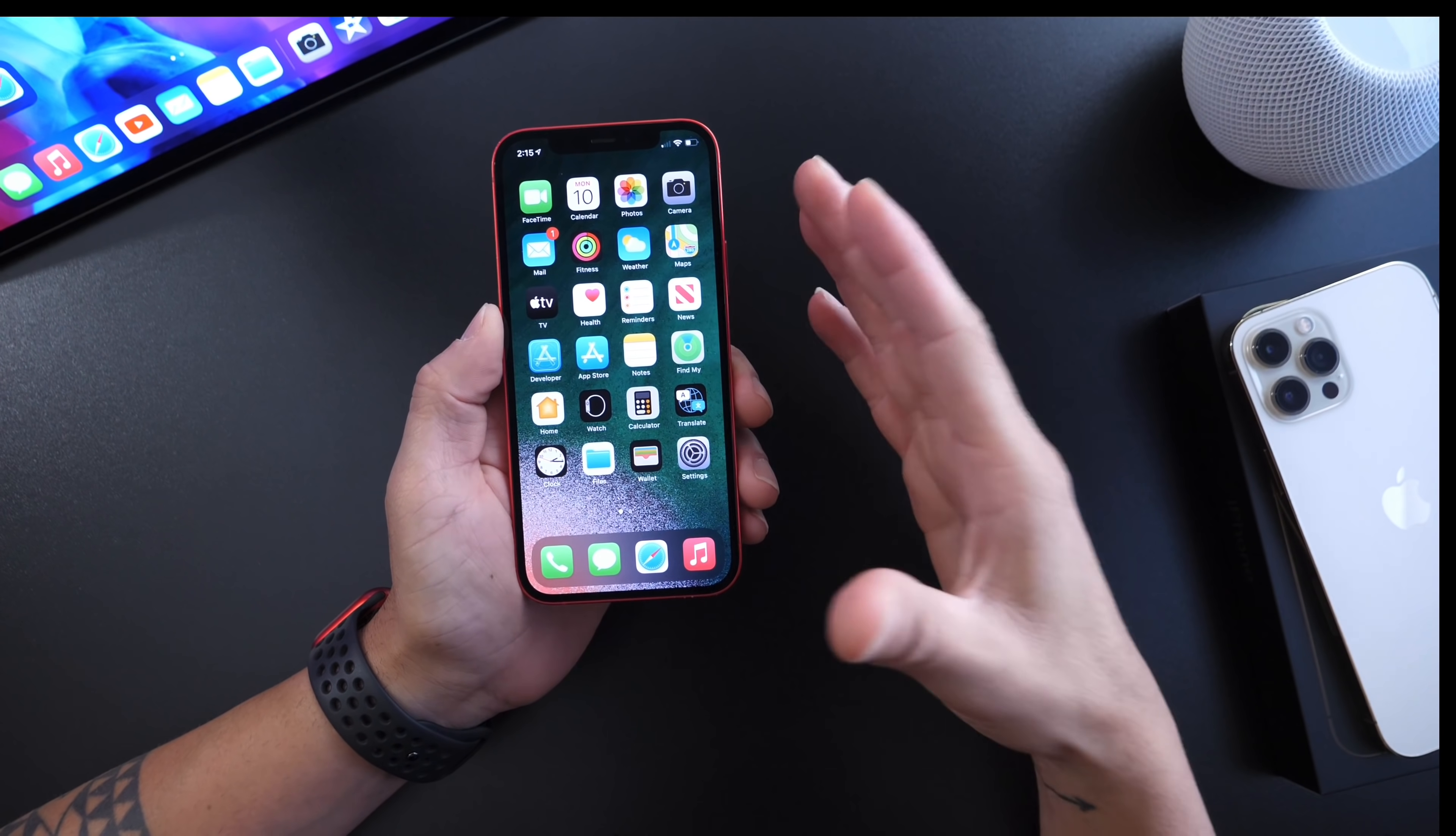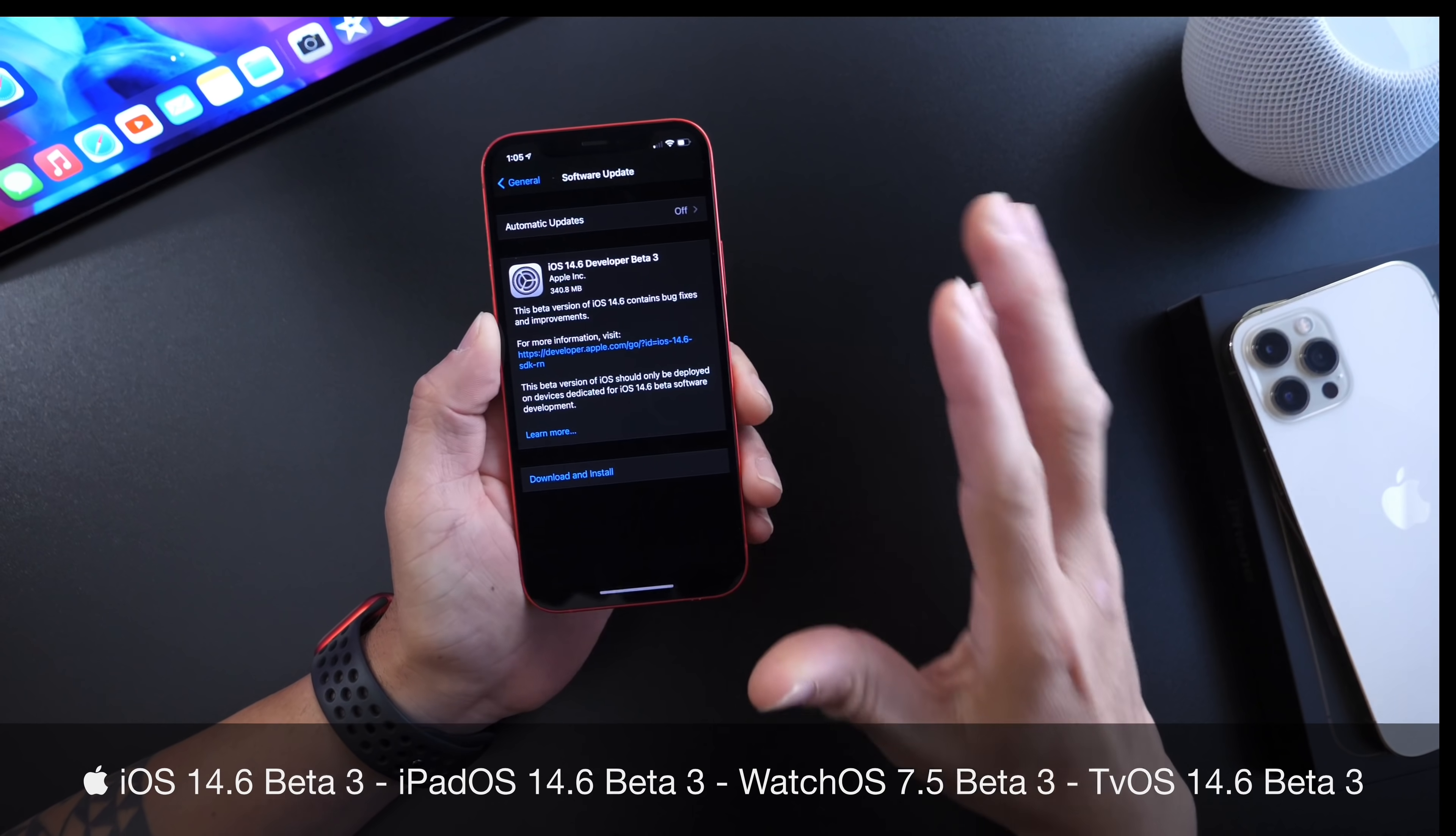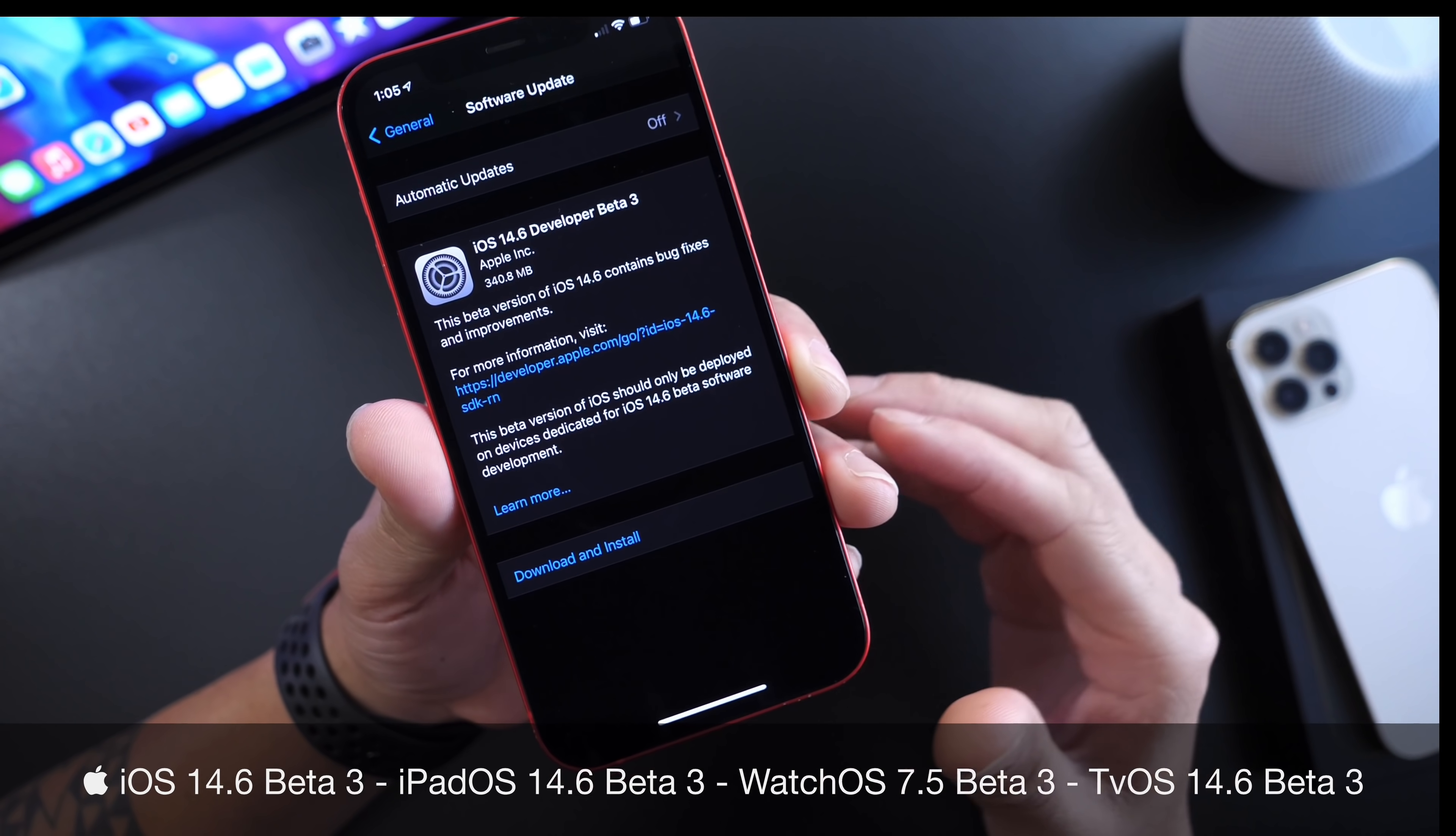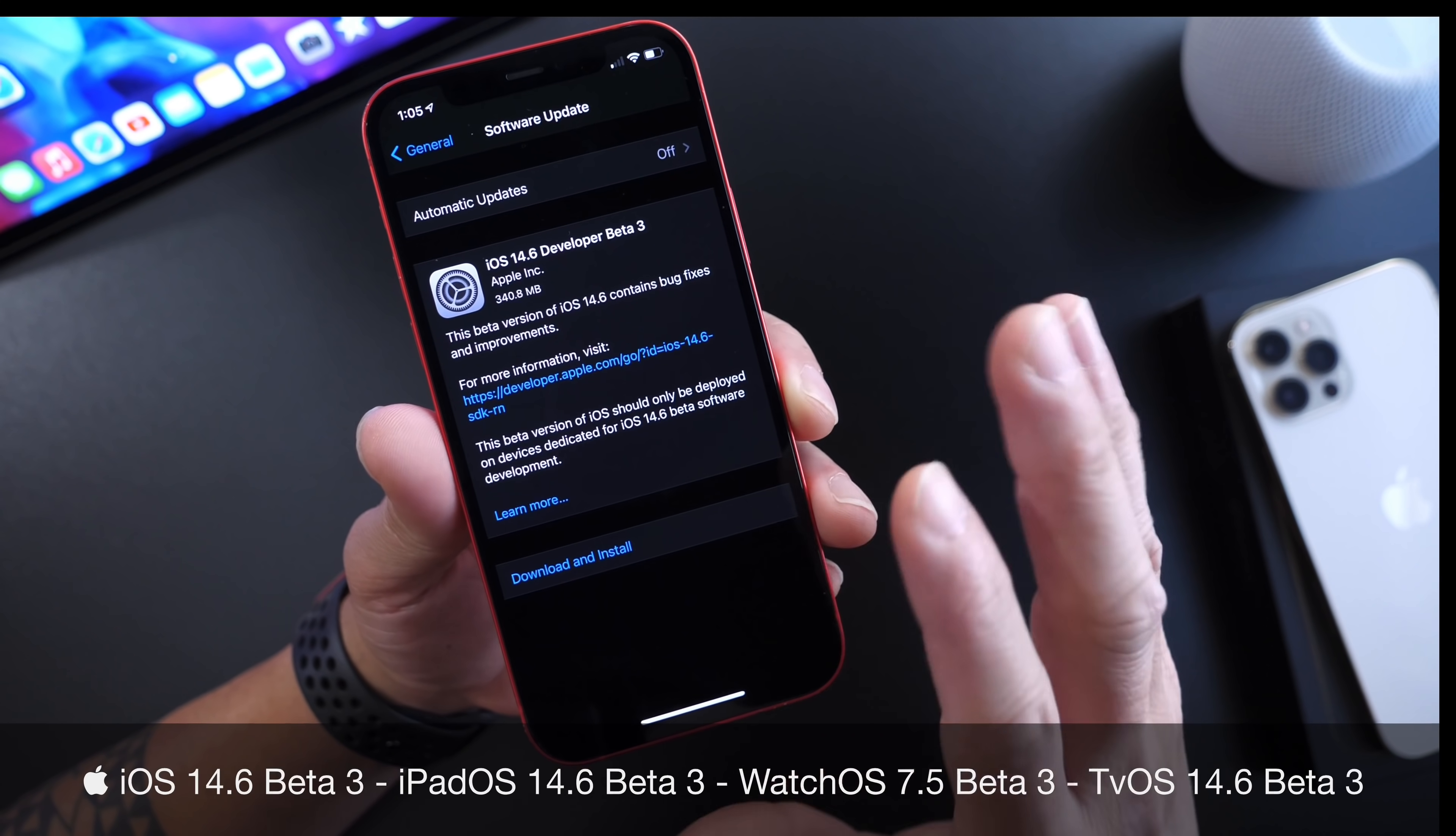Today Apple released iOS 14.6 developer beta 3 for both developers and public beta testers. This software could be releasing soon to the general public.